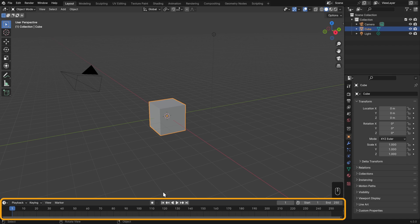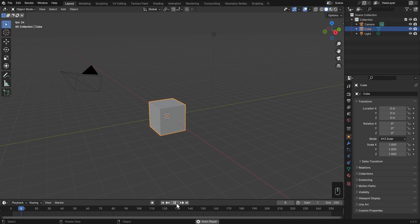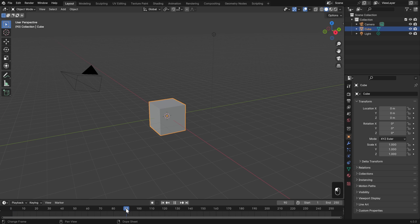Here we have a playhead where we can play and pause and skip through our animation. We can also click and drag on the area right below that where our frames are listed to scrub through the timeline.